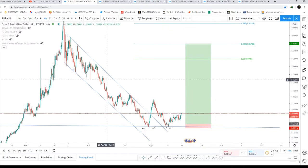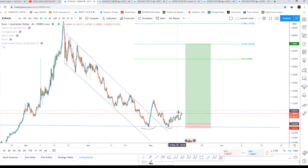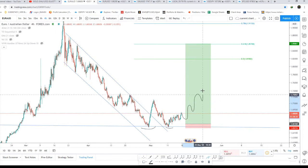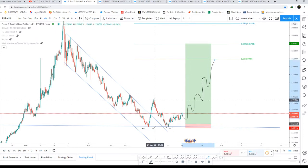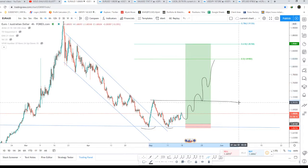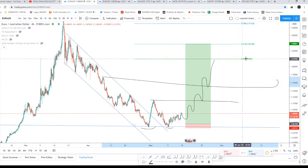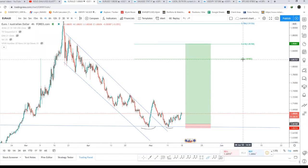From right now, EUR/AUD can do a small retracement and then start to move up slowly towards the targets. The first target will be around 1.7173, the second target will be around 1.7665, and the third target will be around 1.8190.